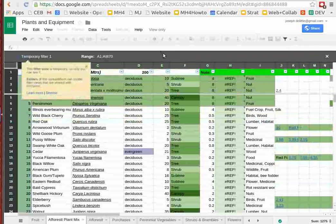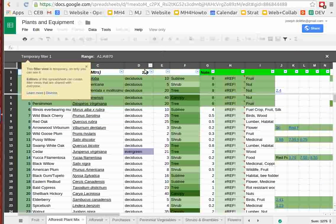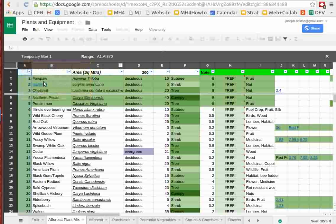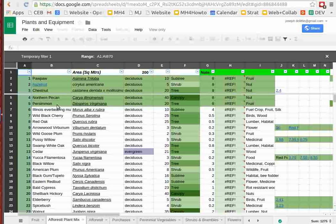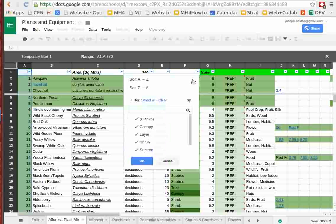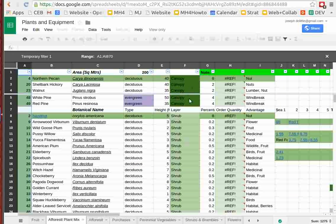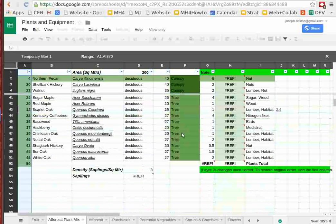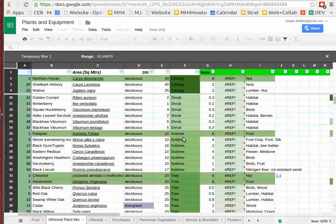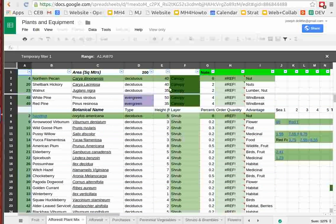So if I sort this here, main selection, we've got pawpaw, hazelnut, chestnut, northern pecan, persimmon. That's for our native food forest. Now to rearrange this, what are the actual fractions going to look like? So I arrange it sorted by the canopy, by the various layers.